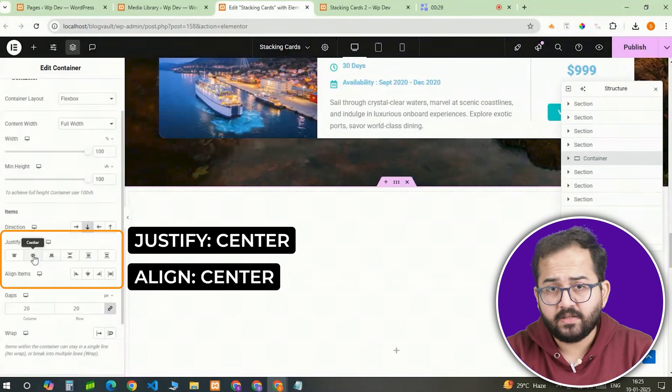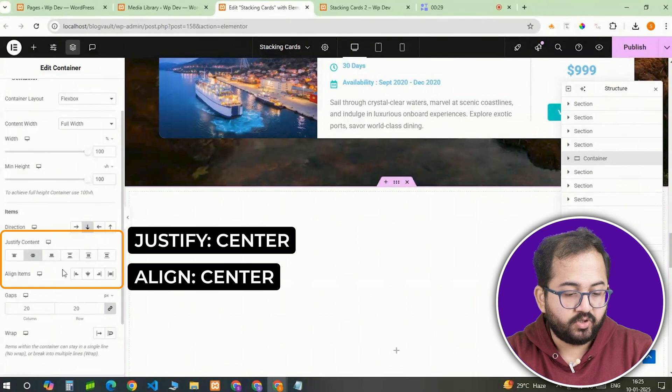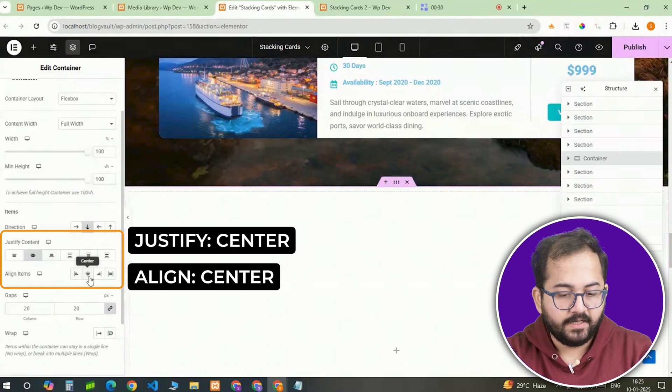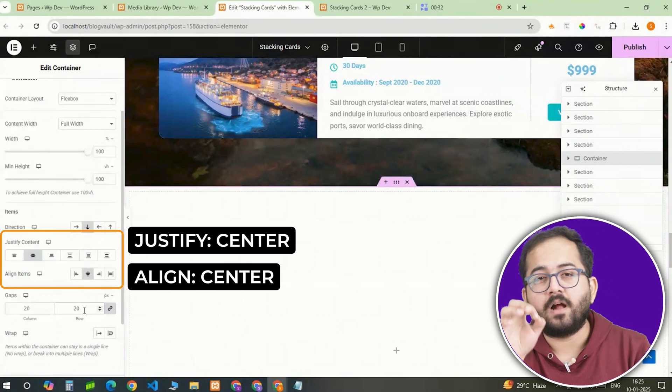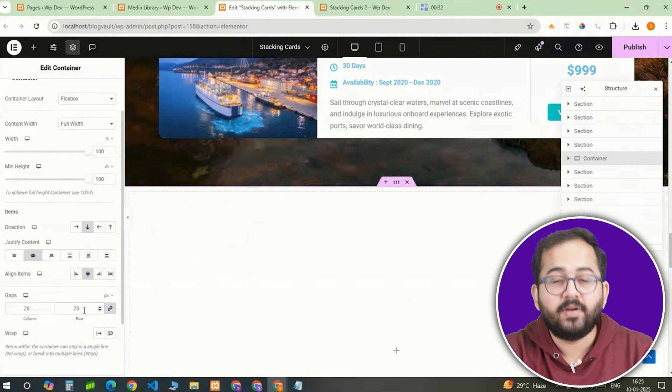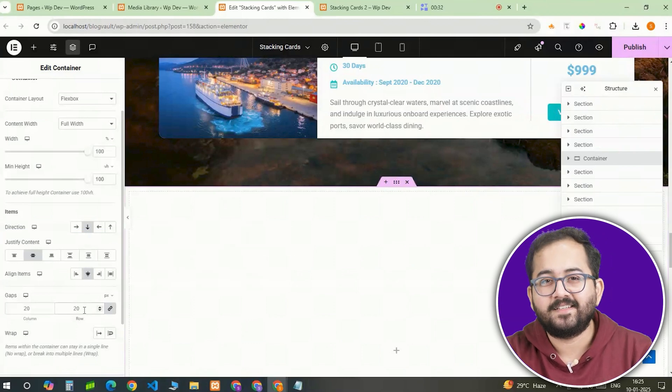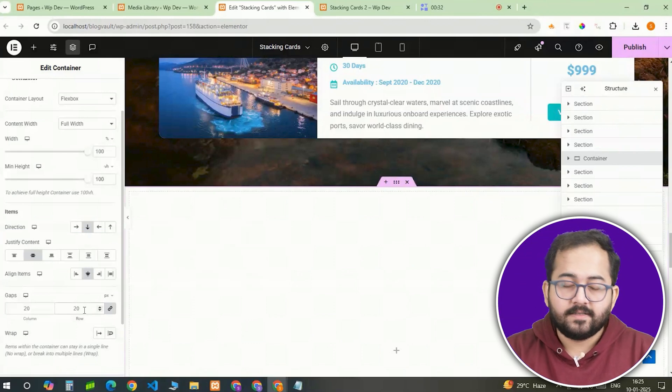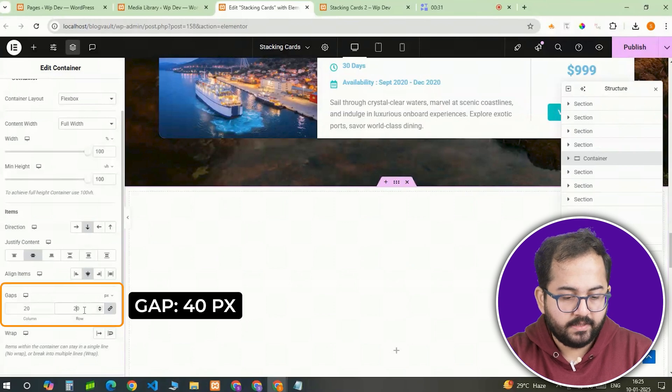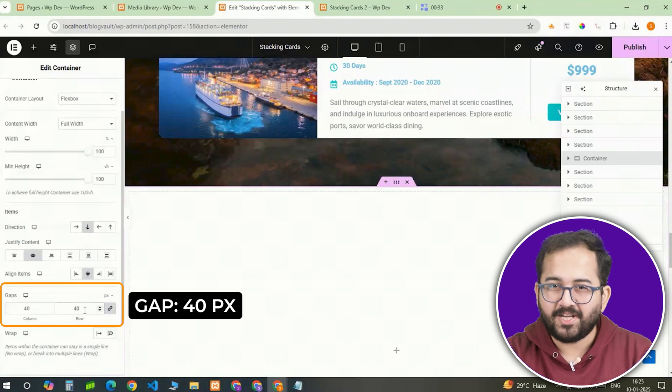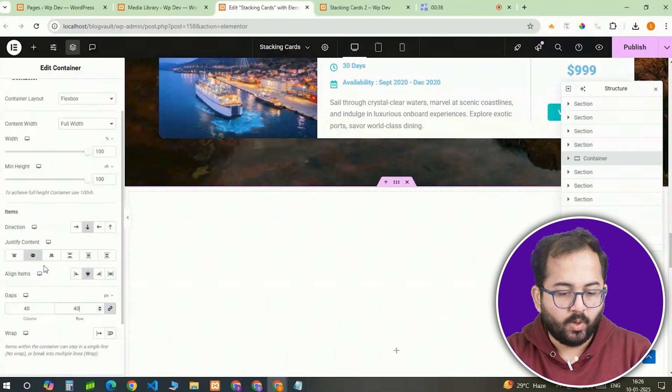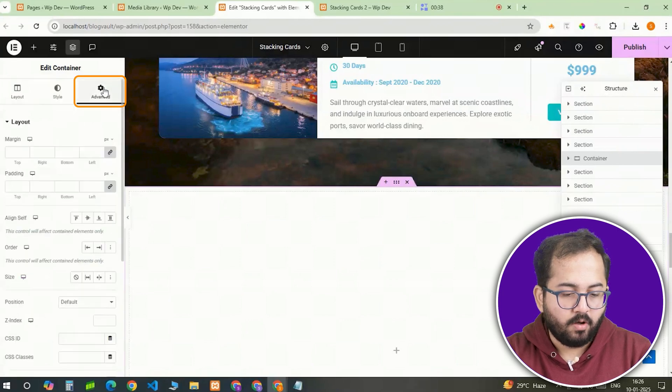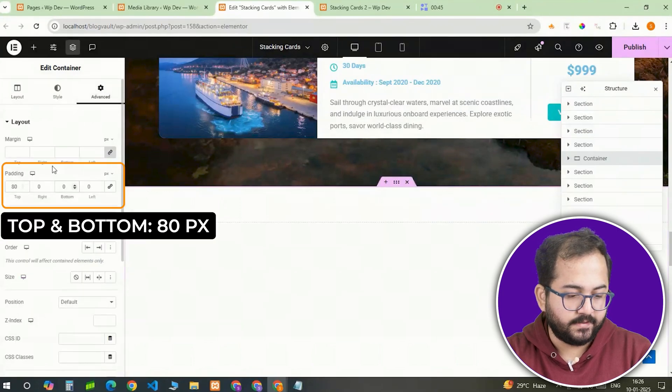To make sure everything is perfectly aligned, I'll set both justify content and align items to center. This way the cards stay nicely centered in the middle of the screen no matter the screen size. For some breathing room between the cards, I'll add a gap between rows and columns of 40 pixels. Lastly, in the advanced tab, I'll give it a top and bottom padding of 80 pixels.